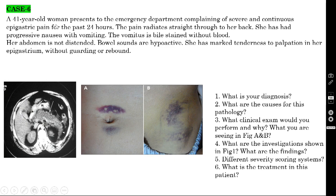Case number six: a 41-year-old woman presents to the emergency department with severe and continuous epigastric pain for the past 24 hours. The pain radiates straight to her back — this is a very important clue to the diagnosis. She has had progressive nausea with vomiting; the vomitus is bile-stained without blood. Her abdomen is not distended. Bowel sounds are hypoactive. There is marked tenderness in the epigastrium without guarding or rebound. With the CT scan showing a dilated pancreas, the diagnosis is acute pancreatitis.